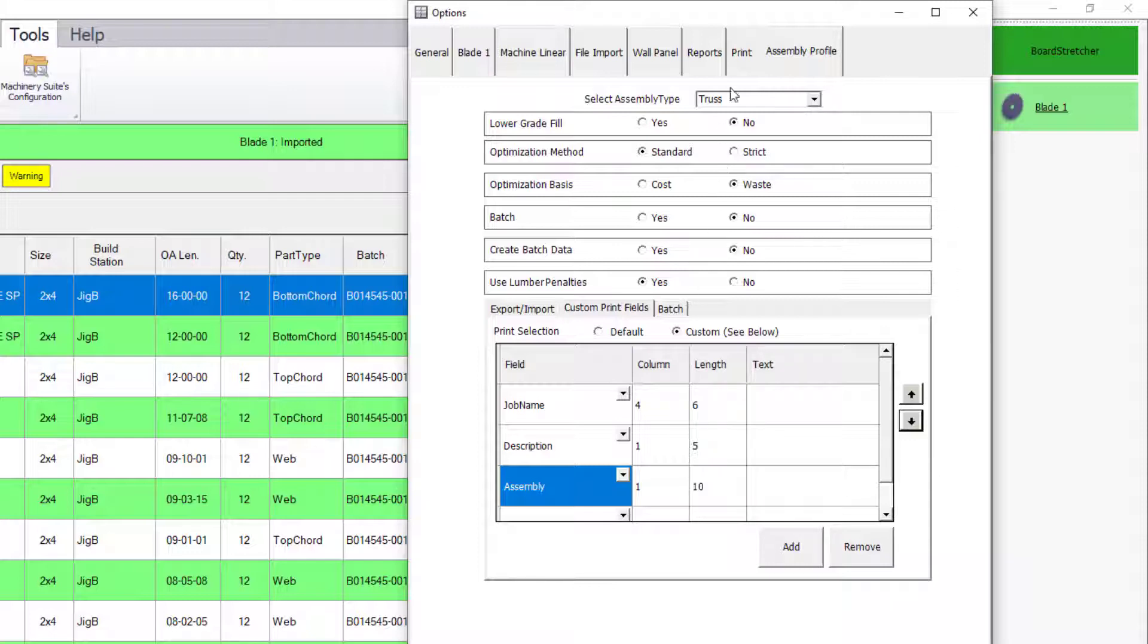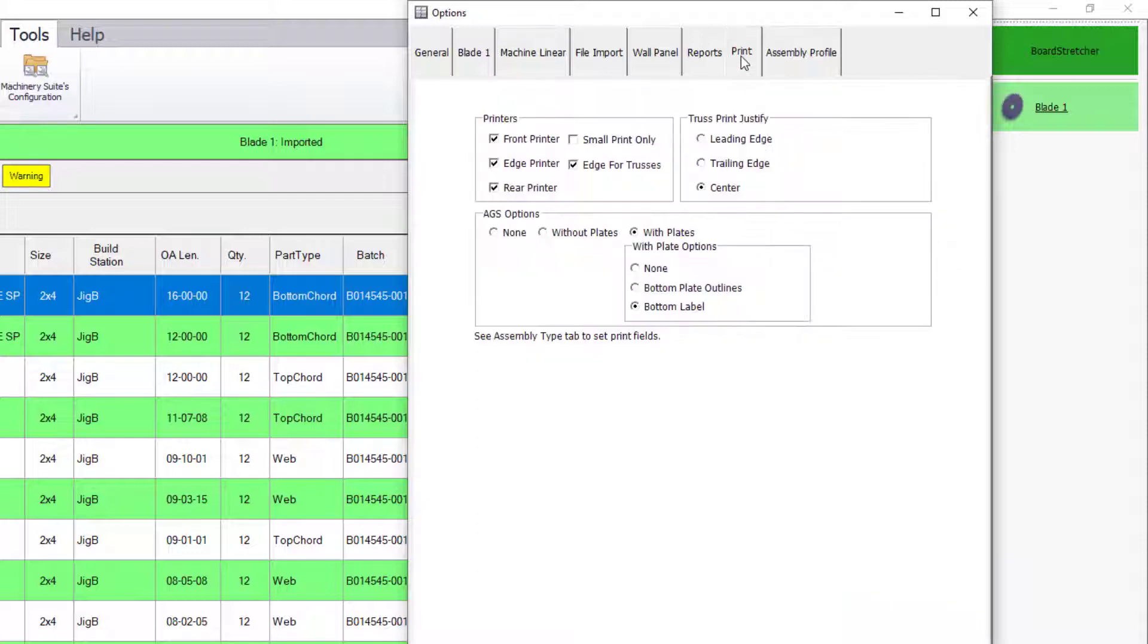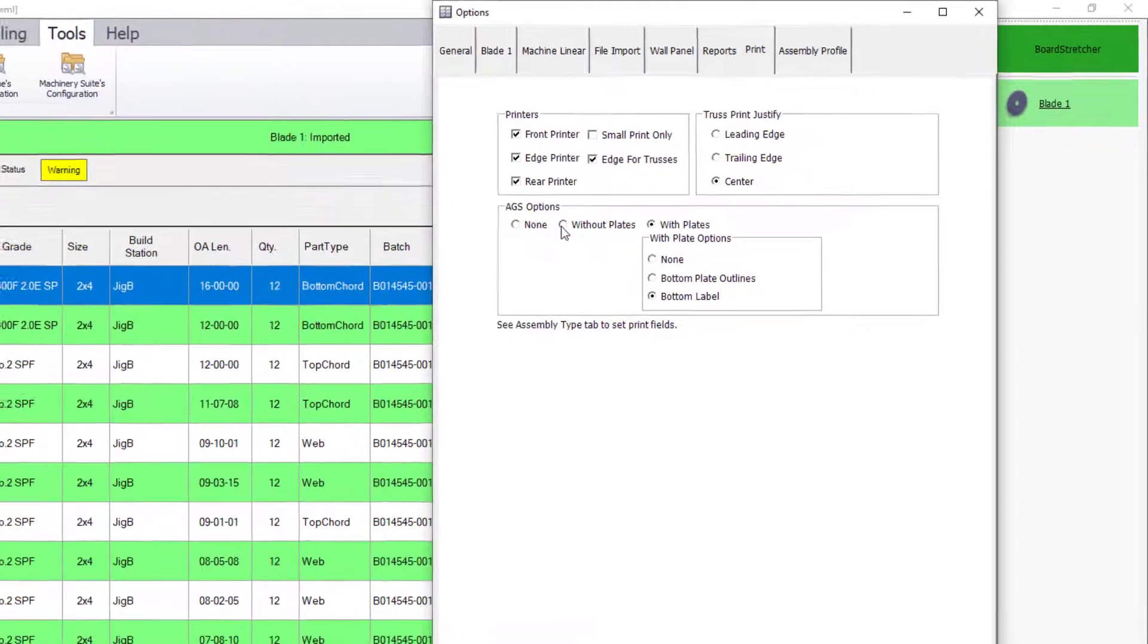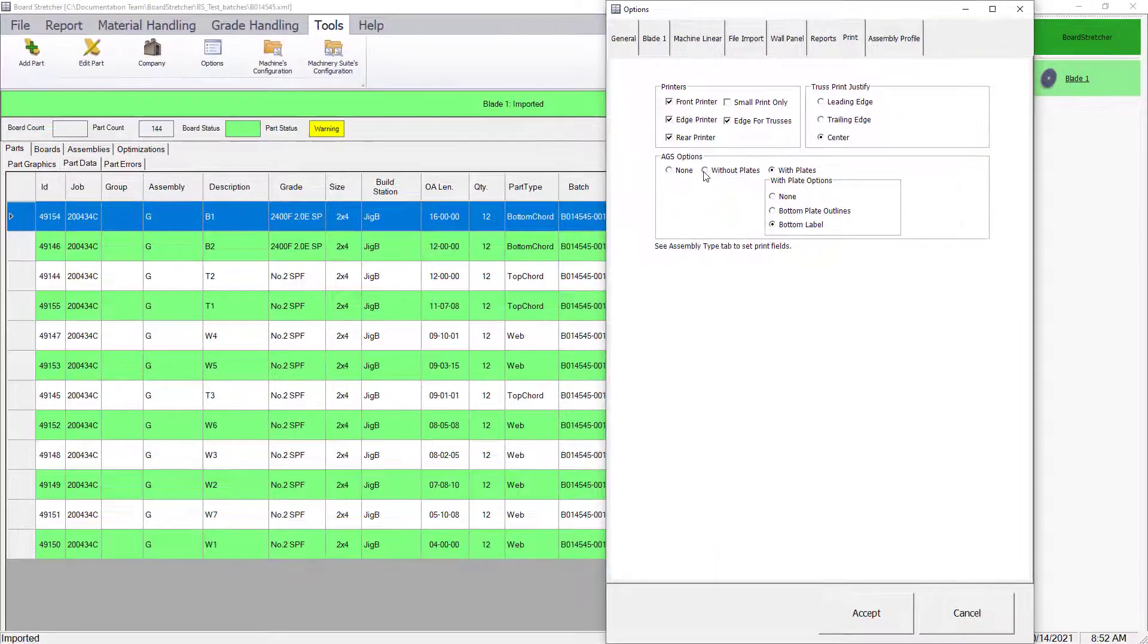The Print tab in the Options window allows you to choose the printers to use. If AGS Plus is licensed, the AGS Options section will be available.